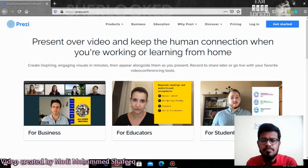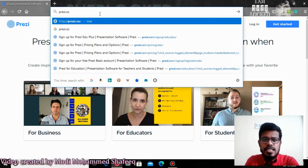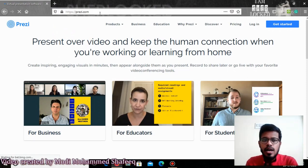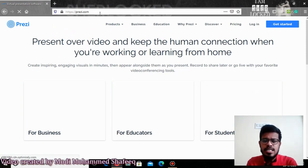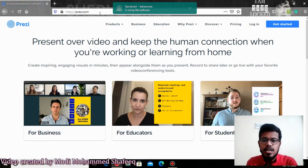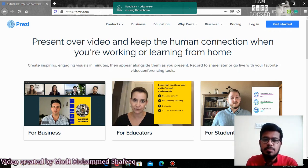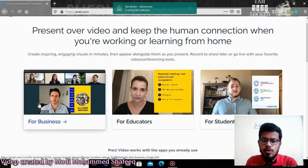What you need to do is go to your browser and type Prezi.com. I hope many of you are aware about this. For those who are not, this is one of the best websites where you can create very interactive and very effective presentations.